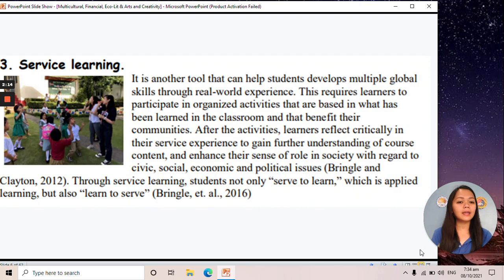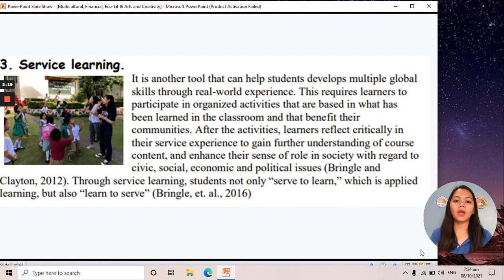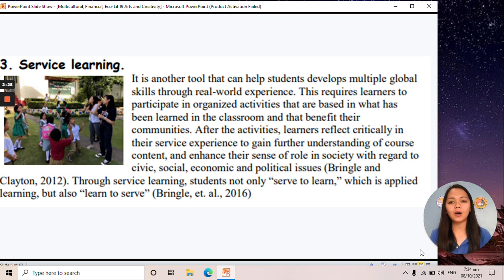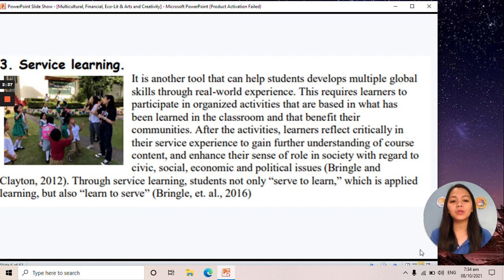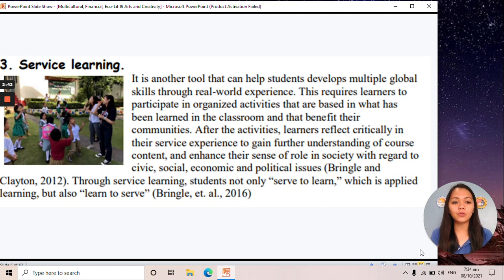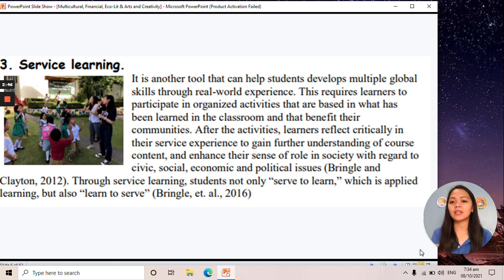Third, we have service learning. An example is your NSTP LTS, where you were assigned to a pupil and taught that pupil how to read, how to write, and how to count. This is another tool that helps students develop multiple global skills through real-world experience — like your field study, where you can observe what it's like in the real world.